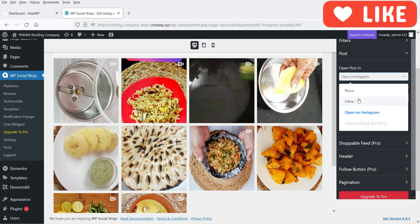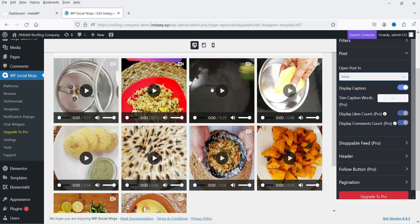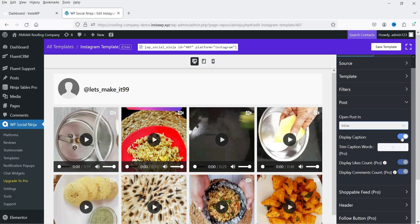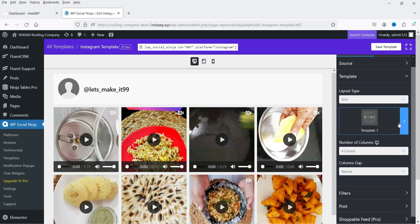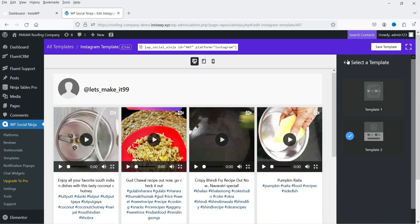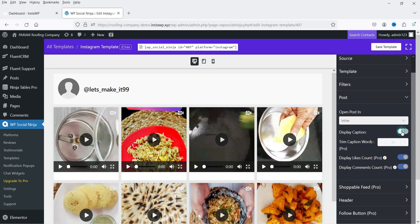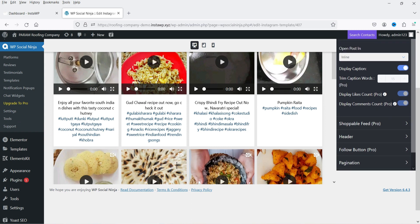For post opening behavior, you can open the post on Instagram, inline on the page, or in a pop-up box. Display caption is also an option — you can show or hide captions within the template. If I disable the caption you can see that it is removed from the preview.